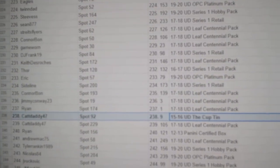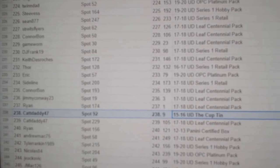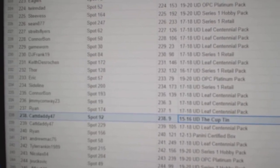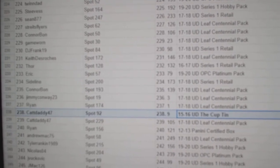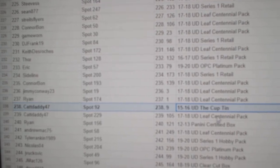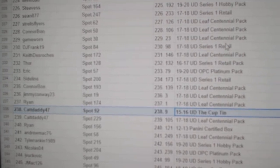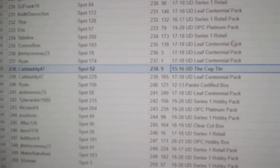15, 16, The Cup 10 goes to CatDaddy47. Congrats on that very much.